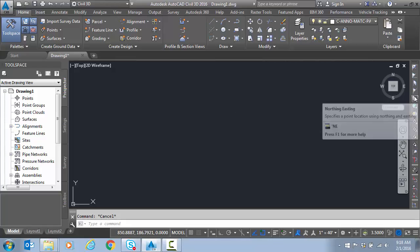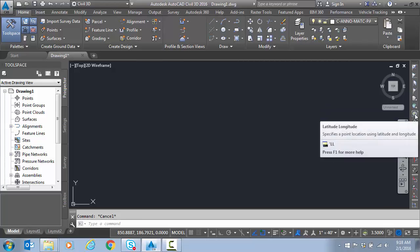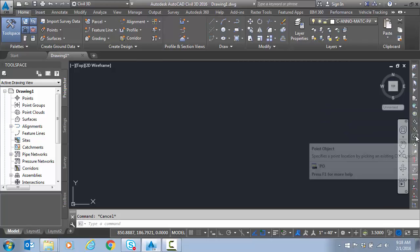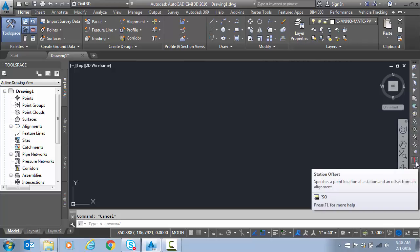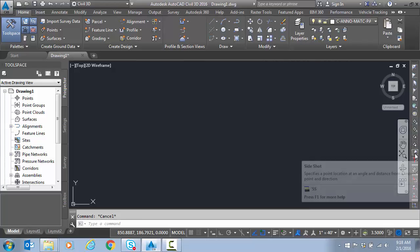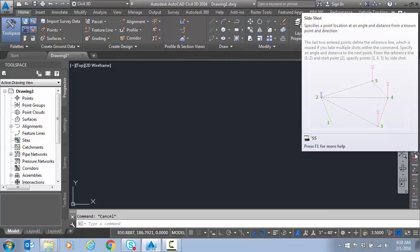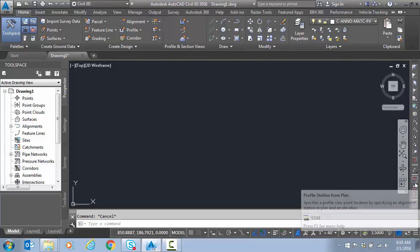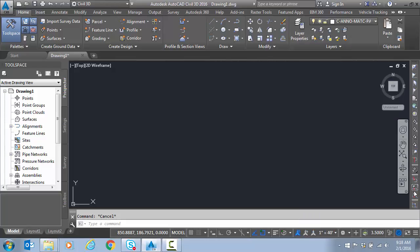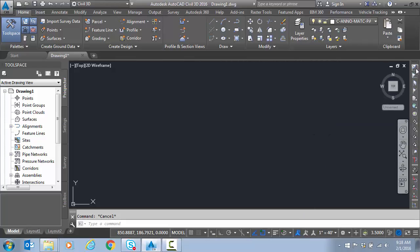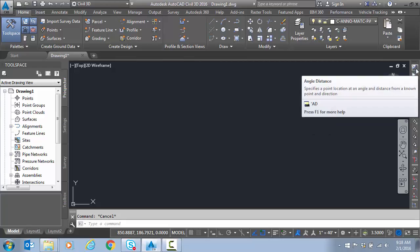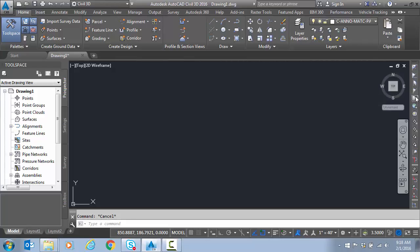And we have this transparent toolbar that Civil 3D gives us. We have things like northern easting. Latitude longitude. Of course all your COGO points and point objects. Station offsets. So when you're trying to define things relative from a civil standpoint. Well then this toolbar comes in handy. You can see your profile snaps also. You've got bearing distance. Angle distance. Azimuth. All that good stuff at the top.